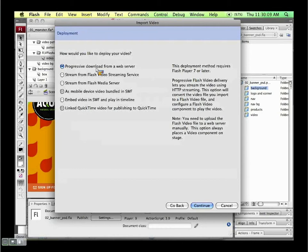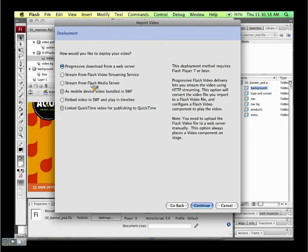If you're streaming from a Flash video streaming service or Flash media server, you won't be taking up any space on the user's hard drive. The user experience is better because they can jump to any point — say, minute two of a three-minute video — and it'll start buffering there. With progressive download, you'd have to wait for all the first two minutes to load before jumping to that point. Streaming is also better for longer videos.